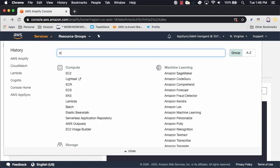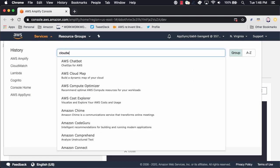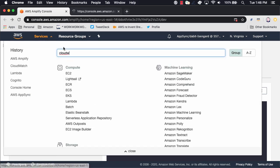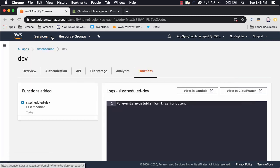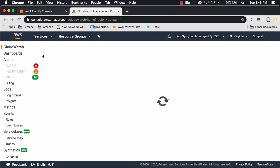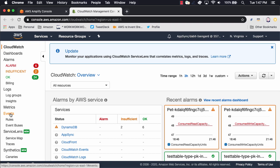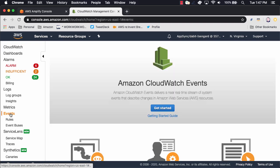To enable a scheduled event, we'll search for CloudWatch in the AWS services. In CloudWatch, click on Events in the left-hand menu and then click Get Started.